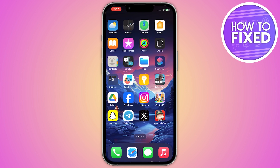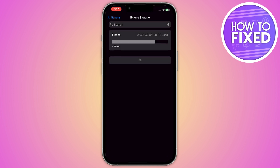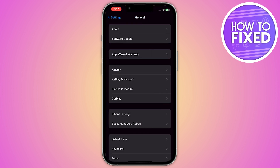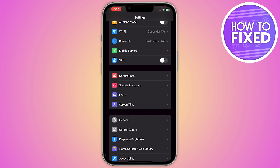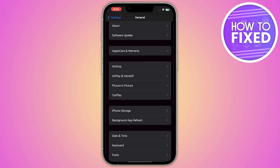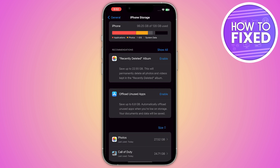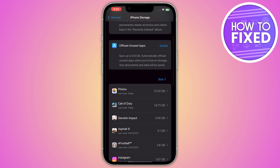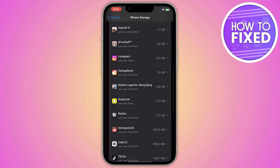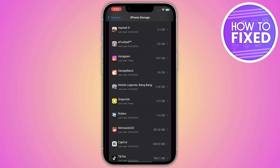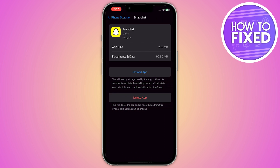First of all, you have to go into your phone settings, and from here you have to go into General. Now you have to click on iPhone Storage and go into Snapchat. On Android, you have to go into your app management settings.